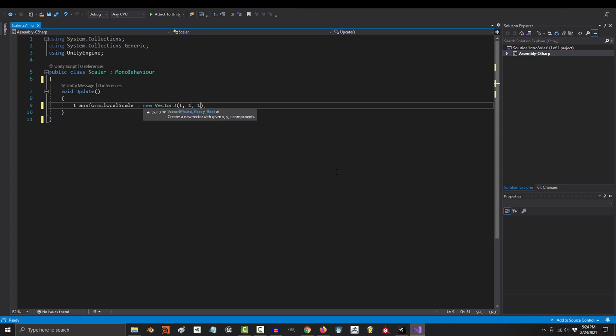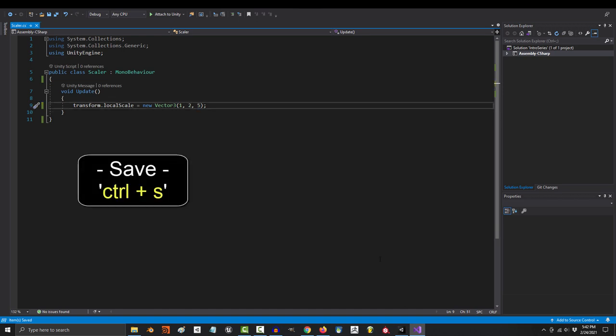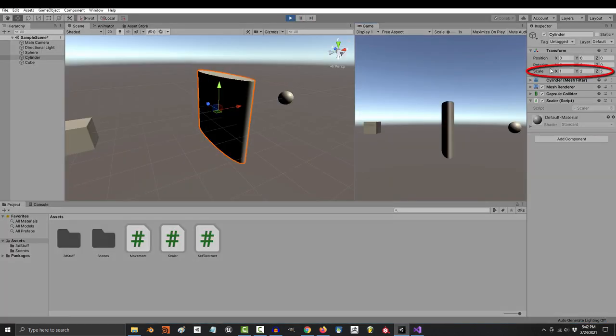Just like position, these three numbers represent x, y, and z. If we set them to something like 1, 2, and 5 and save, then that will be the new scale of your object when you run the game.